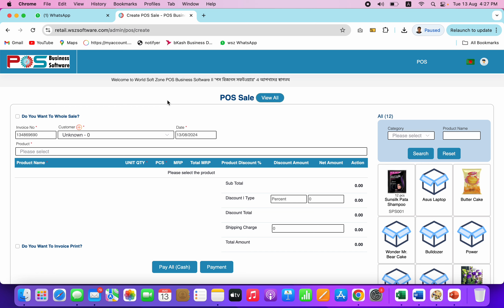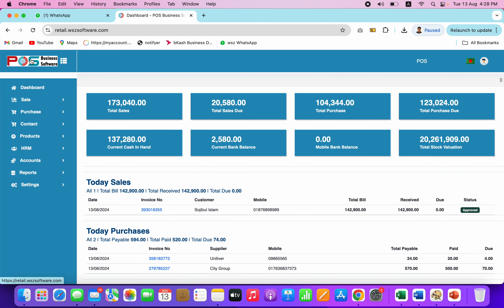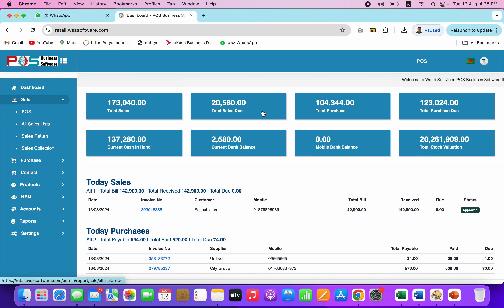Bismillahirrahmanirrahim. Assalamualaikum. In this video, we will see the POS — the point of sale. Here we will shortcut our sales.